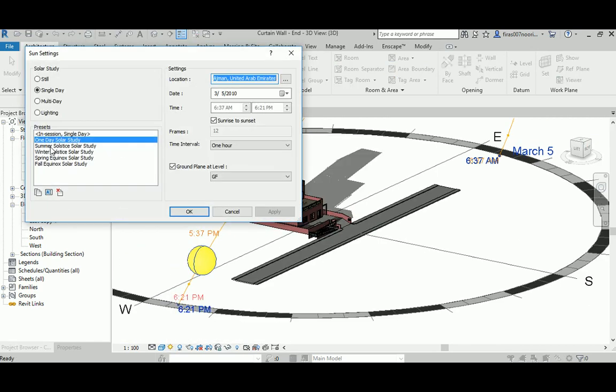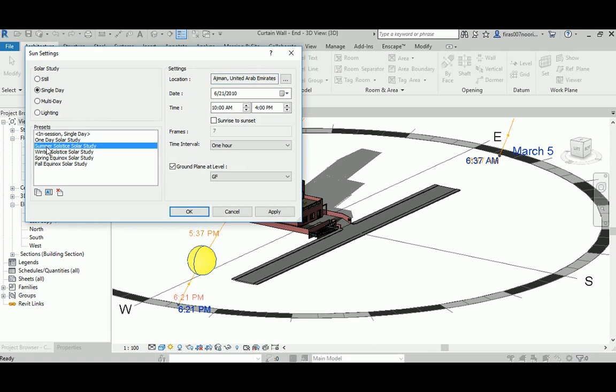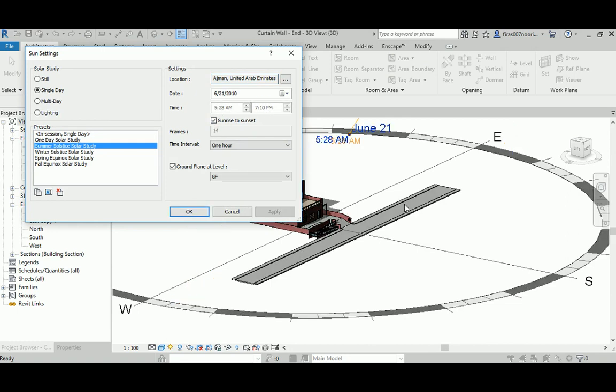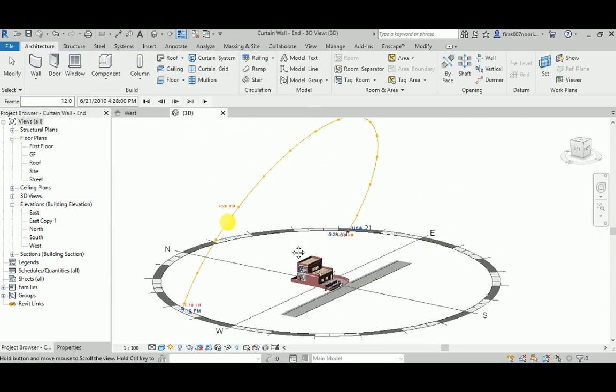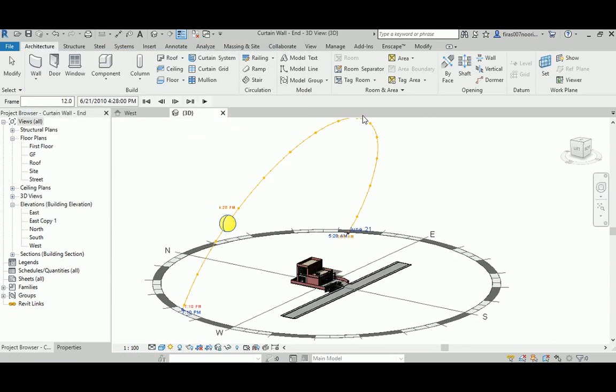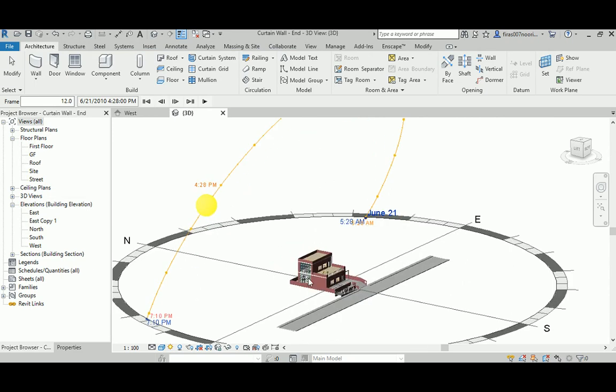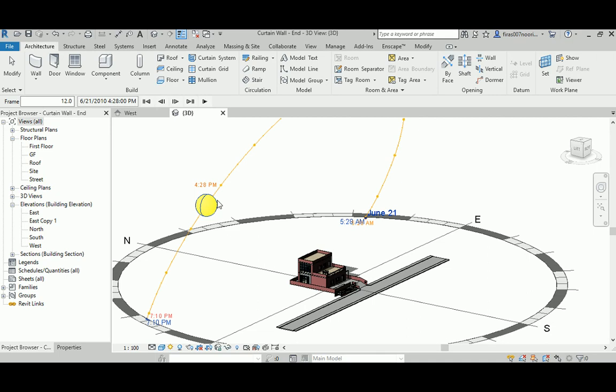You can use that for a summer day. You hit apply. You can have sunrise or sunset. Here you can see the sun is more vertical. It's worse and has longer times to hit the west elevation specifically. Based on that you can do your own calculation.